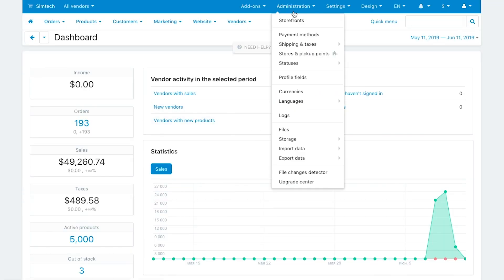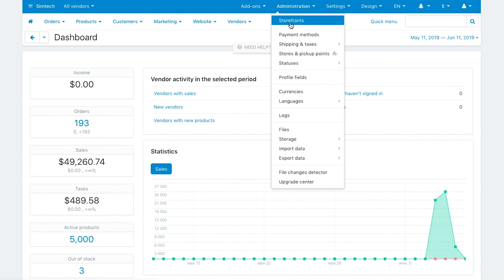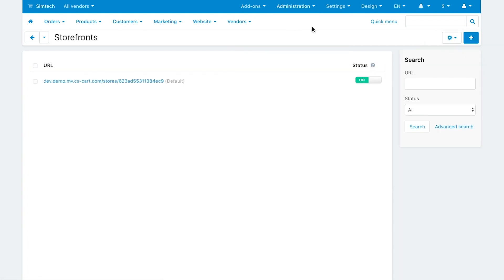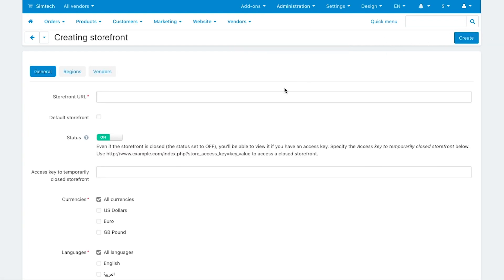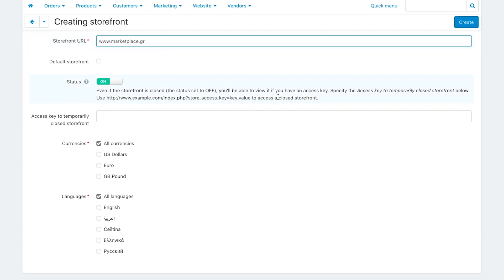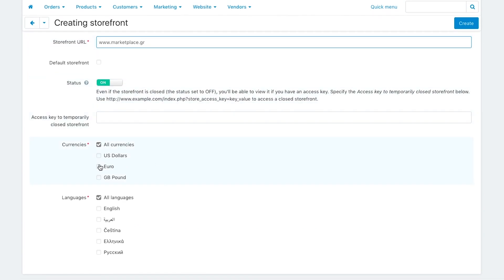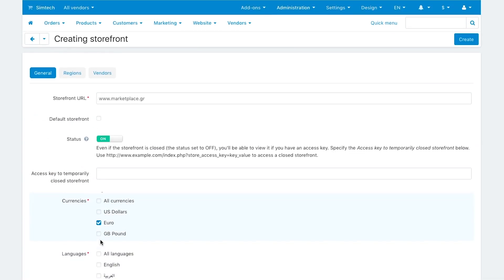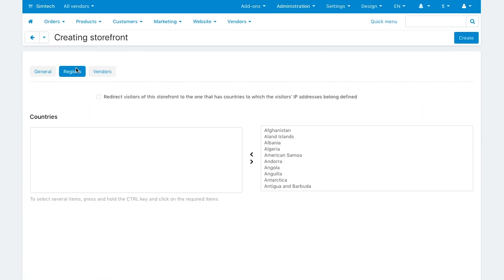To open a new storefront go to Administration, Storefronts and hit the plus button. Enter your new registered domain name, marketplace.gr for example. Select the storefront language and currency.